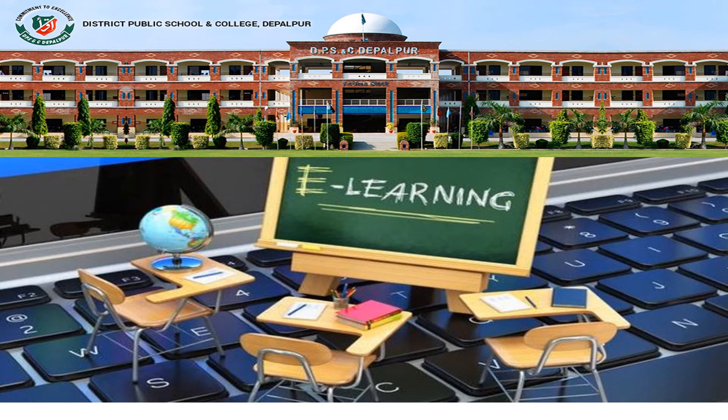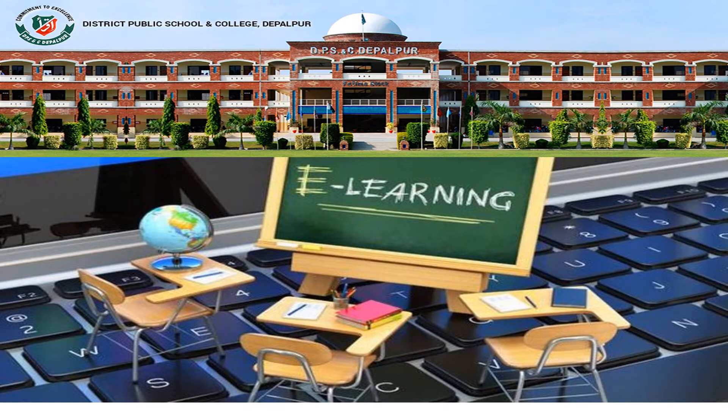Bismillah ar-Rahman ar-Rahim. Assalamu alaikum students. Welcome to DPS E-Learning.